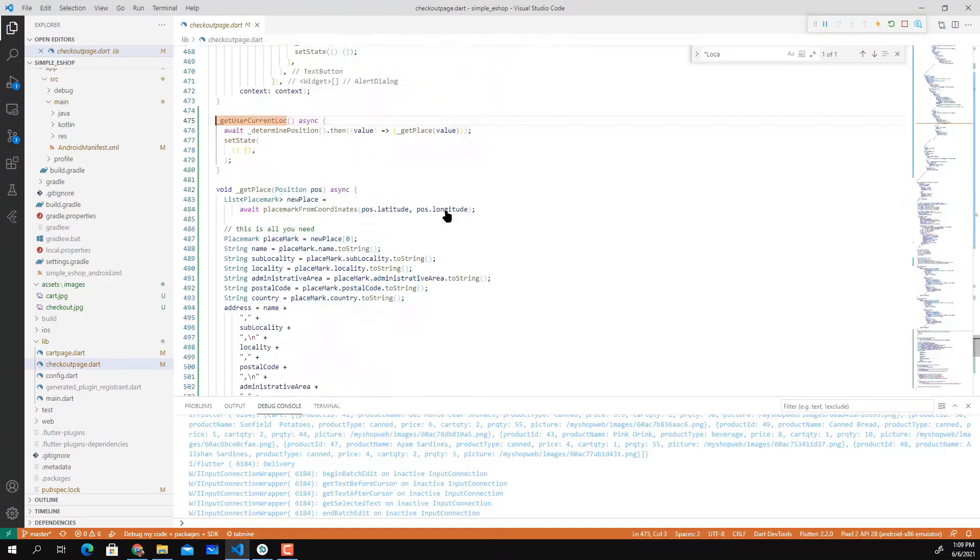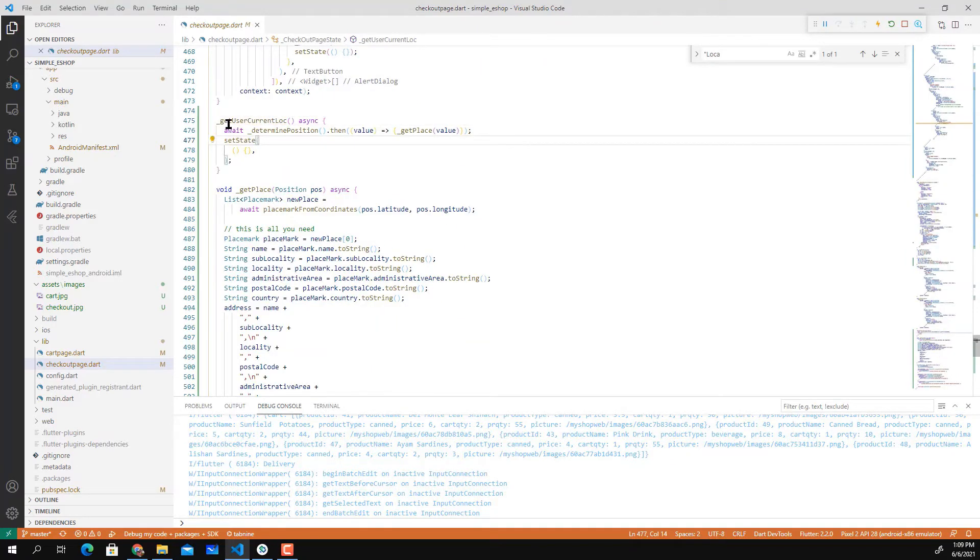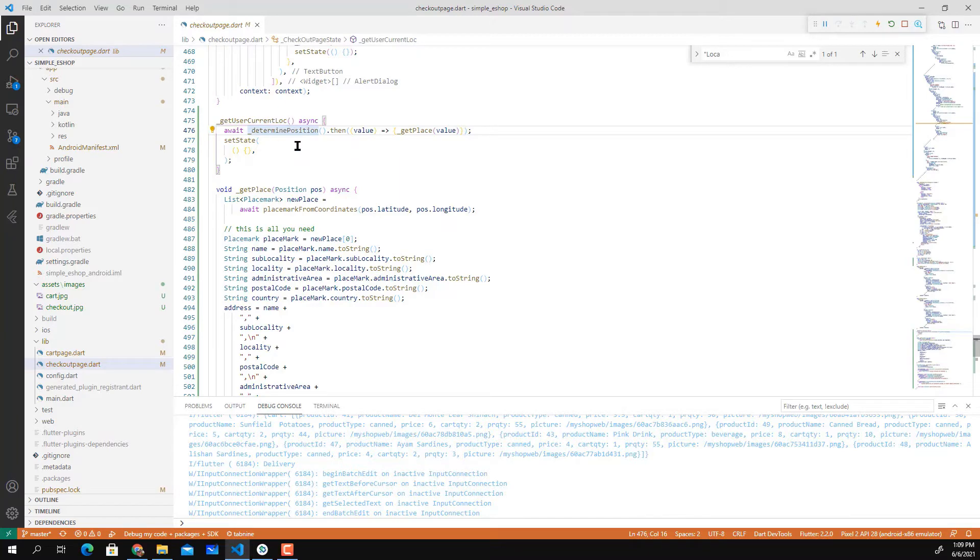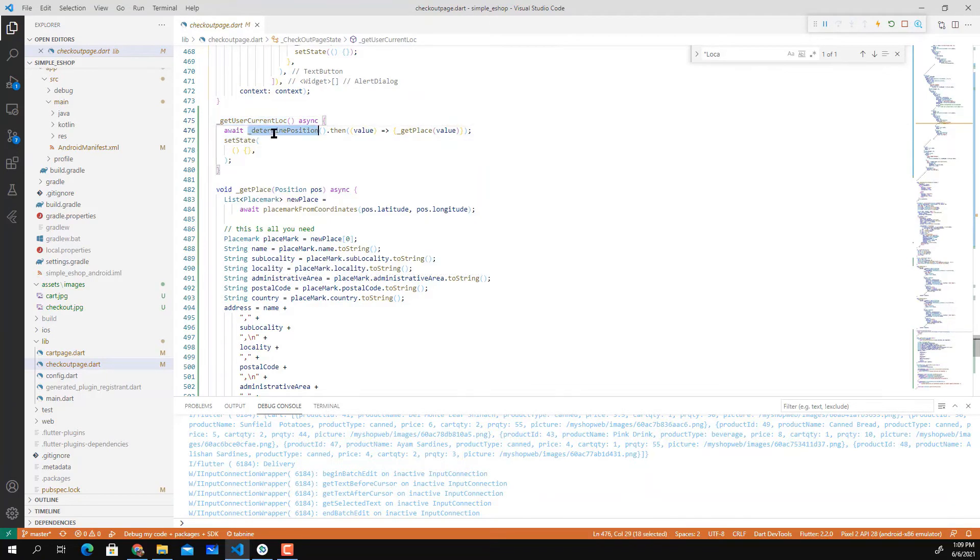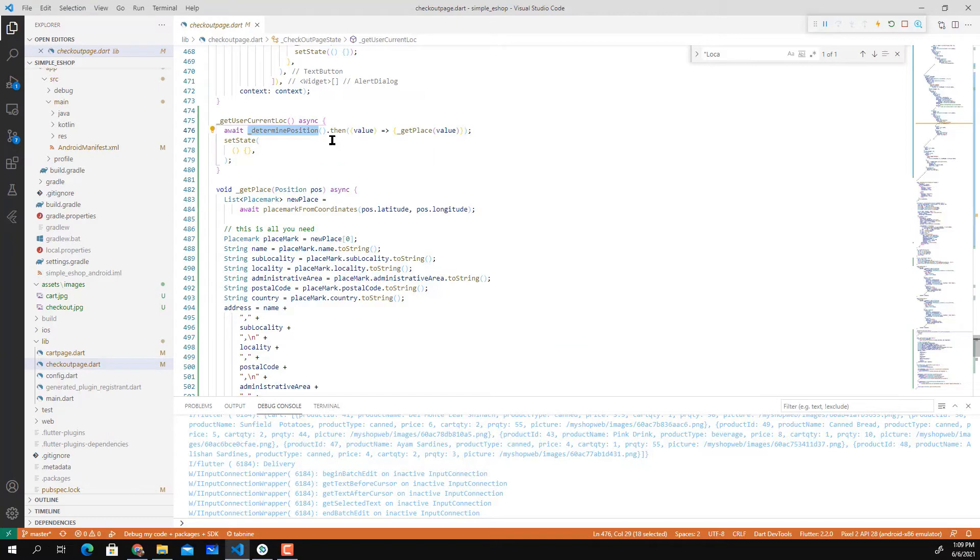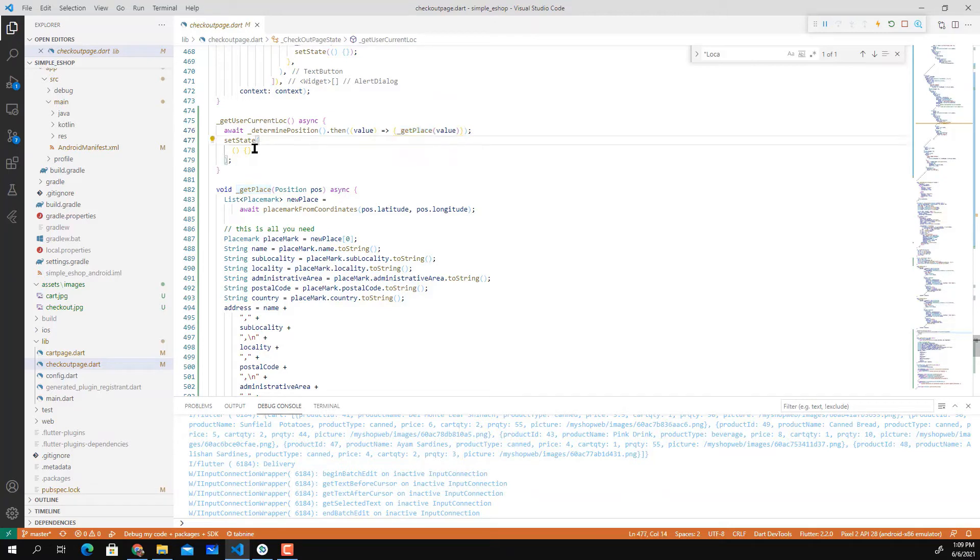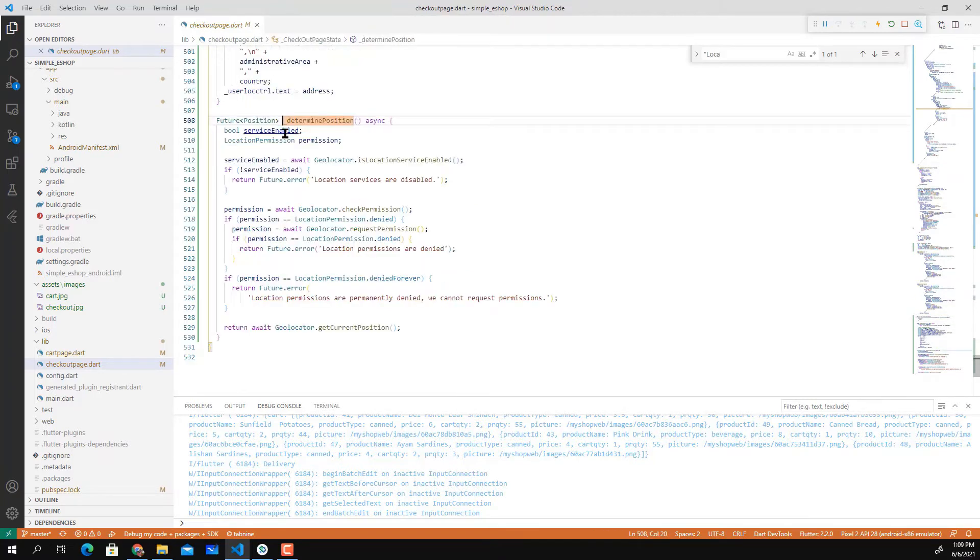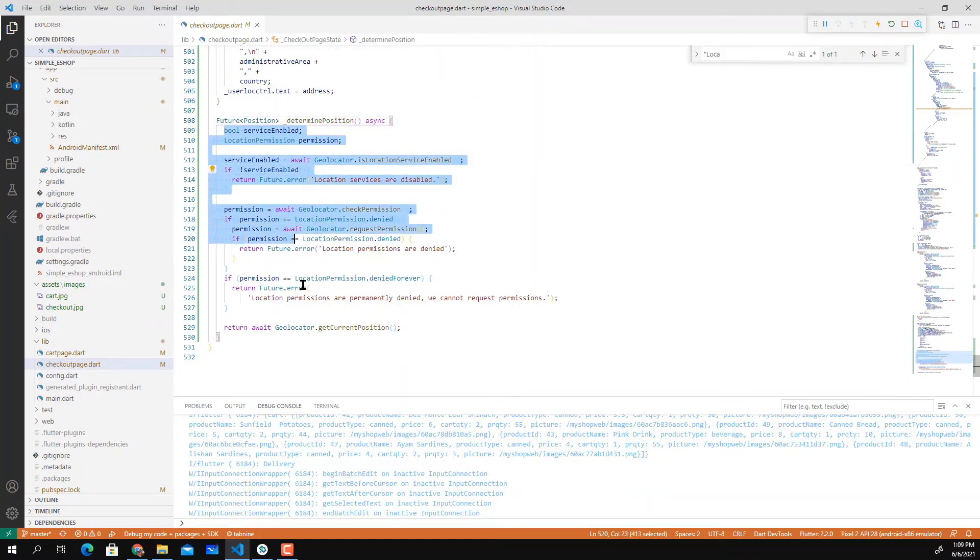In this method we have the synchronization method that calls await determinePosition, then executes getPlace and passes the value. In determinePosition, this method basically...